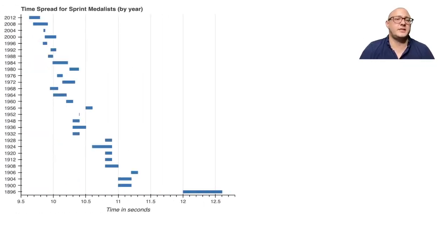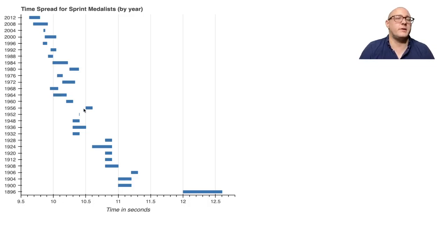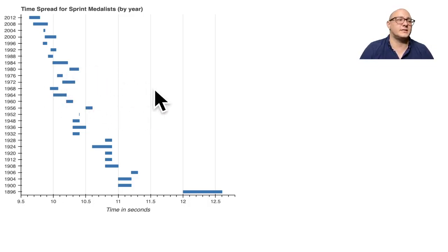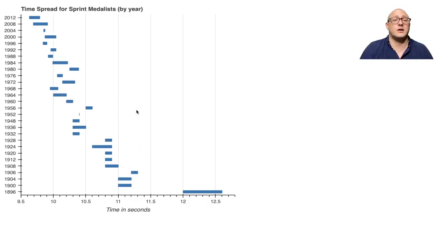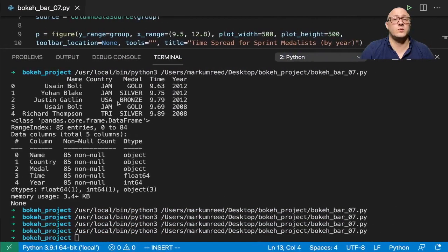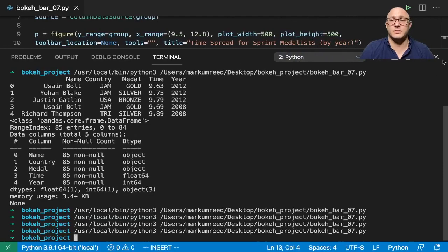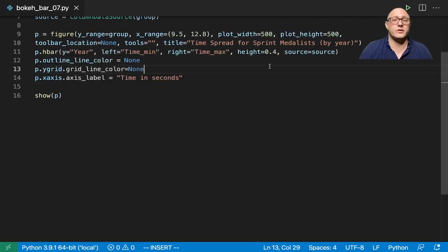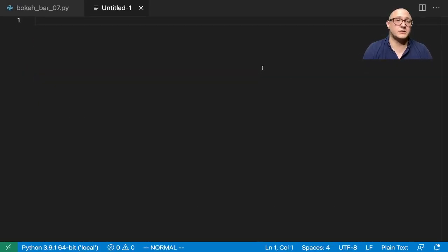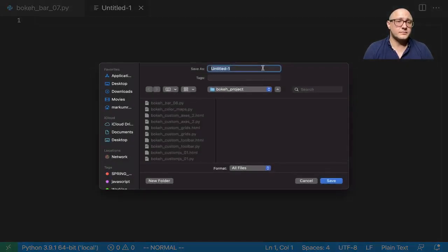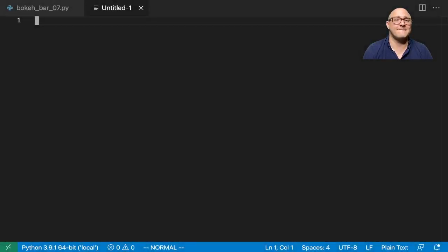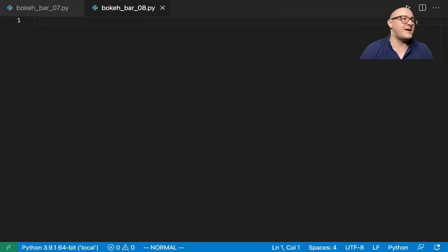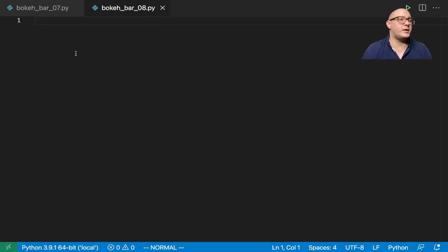So you can see here that there are great many ways that we can create these types of visualizations using this for showing intervals. Let's go on and do one more example using scatter plots. So let's call this one bokeh bar 08 dot py.